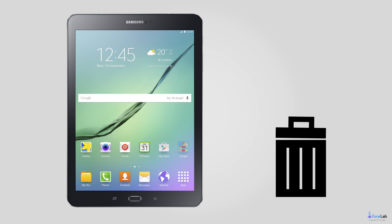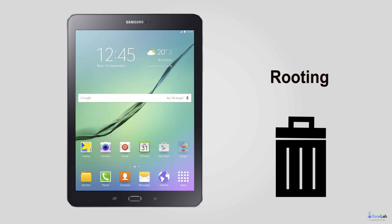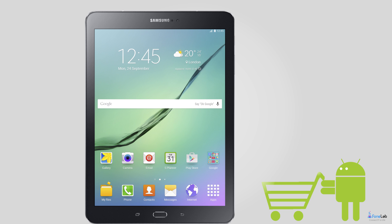These can be factory resetting, carelessly deleted files, rooting, updating, ROM flashing, or others.